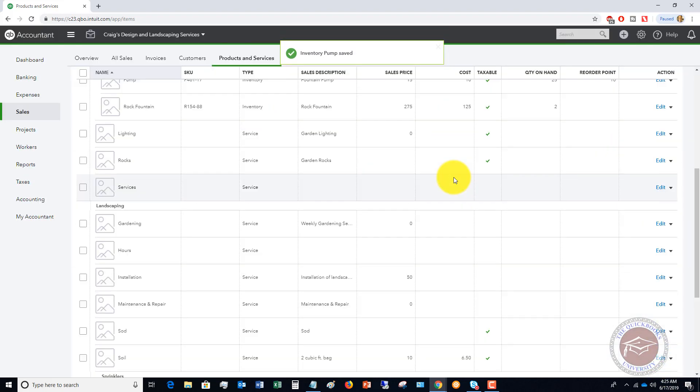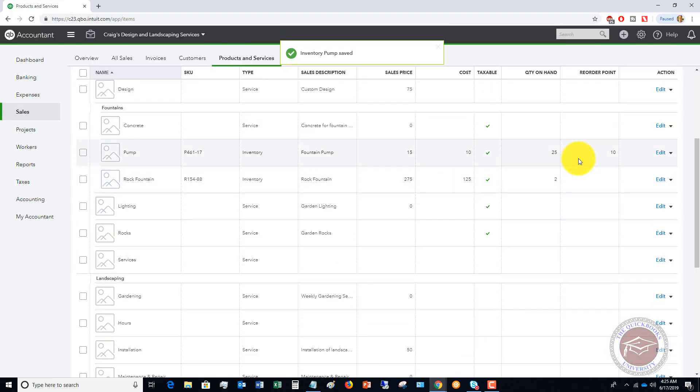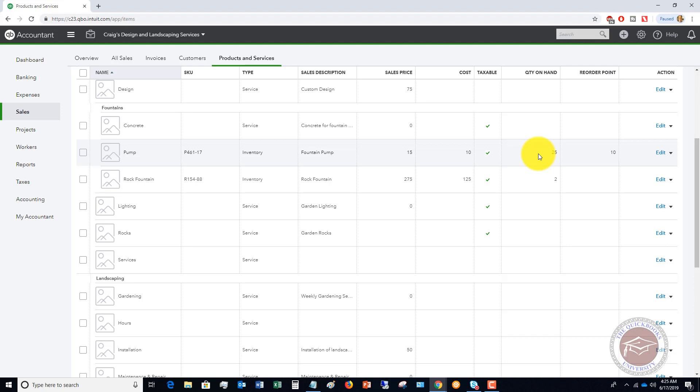Now we're going to see the reorder point is 10. So now what QuickBooks Online is going to do is alert you and say you've hit 10, it's time to reorder.